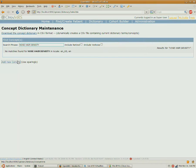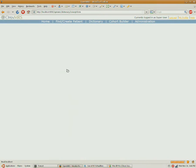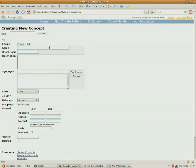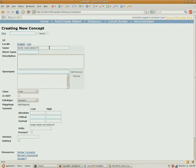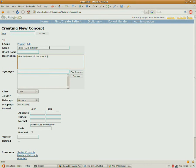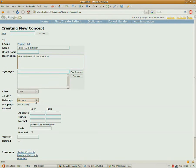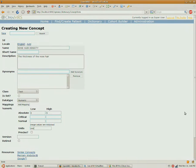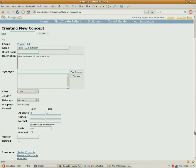It's not in my dictionary, so I'm going to have to add a new concept. We're going to call that nose hair density, and it is a numeric concept, and we'll give it a maximum thickness of 5 millimeters.